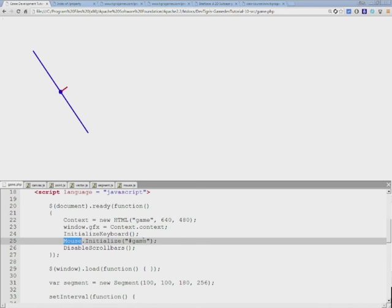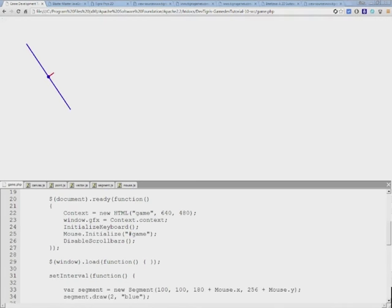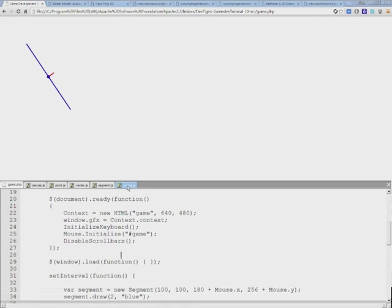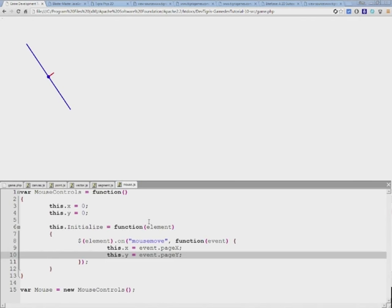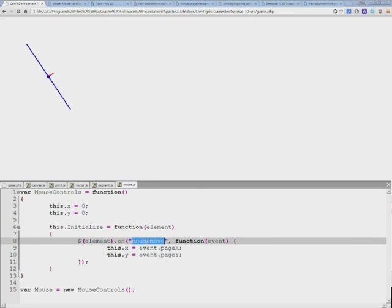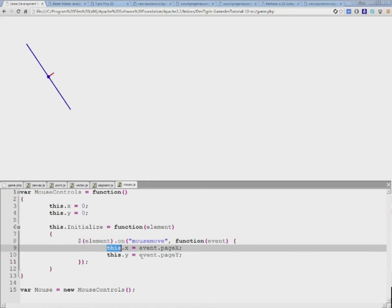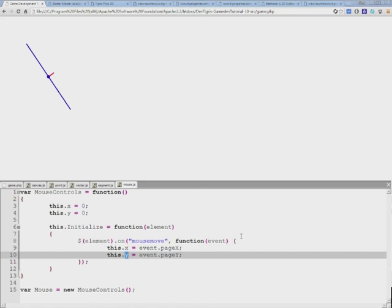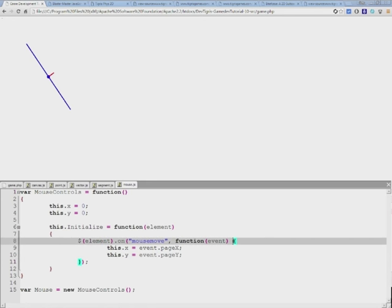Mouse controls for the game canvas element. Now we need to do one more thing. If we go back to our mouse class, because we're attaching a mousemove event, this x and y coordinates will be attached...